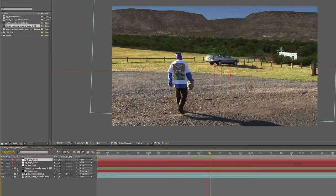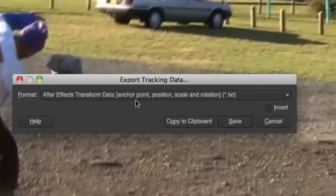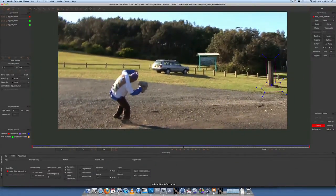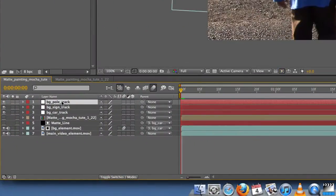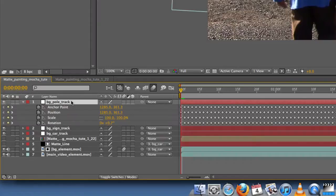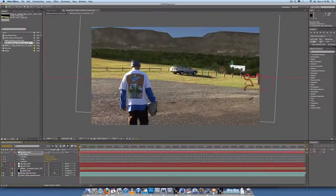Now let's do the same for pole track. Go back over to Mocha, select pole track. Export tracking data as After Effects transform data. Copy to clipboard. Back over to After Effects, frame 0, select pole track layer, Command V. Press U. Anchor point - delete. Right click, Reset. Position, scale, and rotation should have keyframes; anchor point shouldn't.